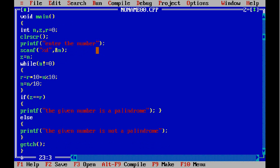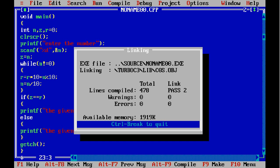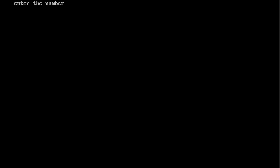Now let's compile the program. First, I'll enter a non-palindrome number. So I'm going to enter 123. Do you see that? The given number is not a palindrome because the reverse of 123 is 321.